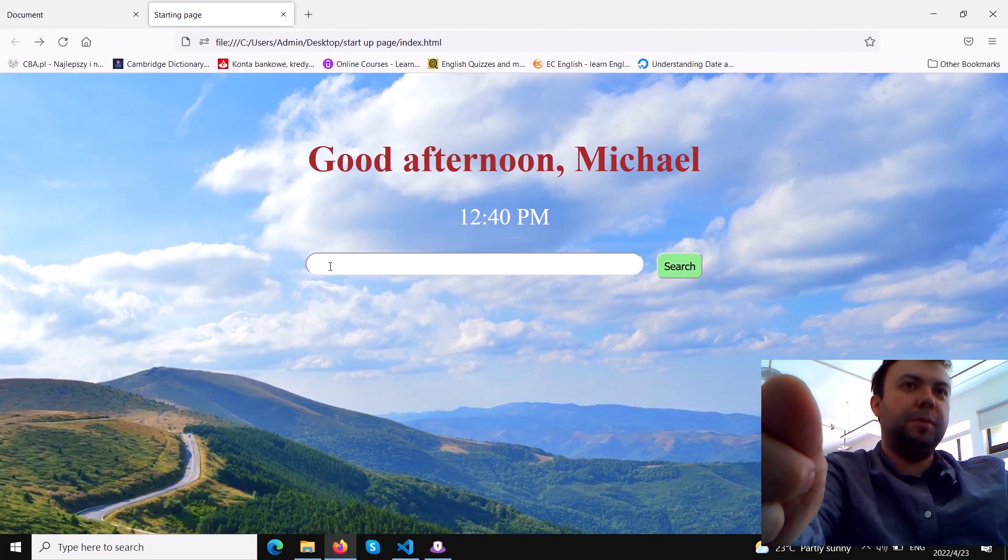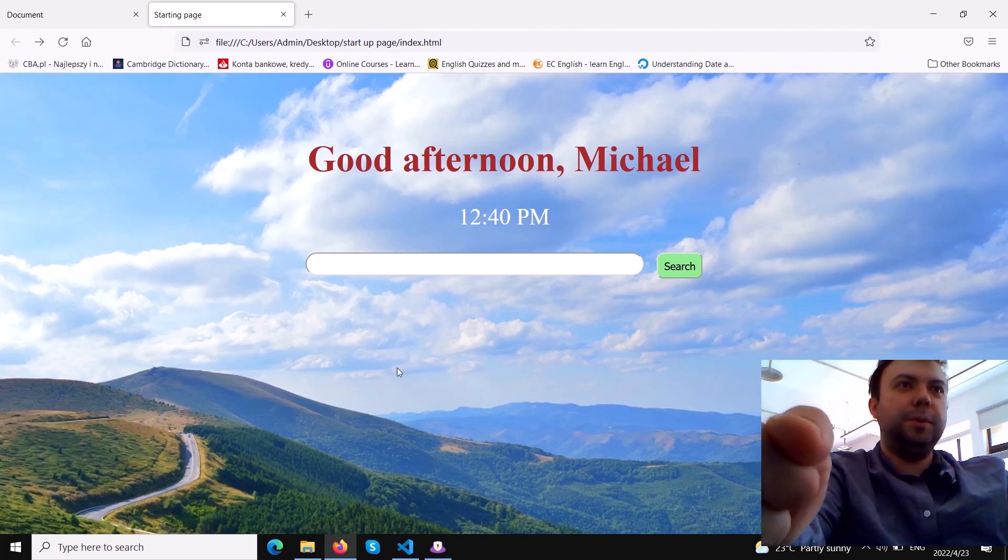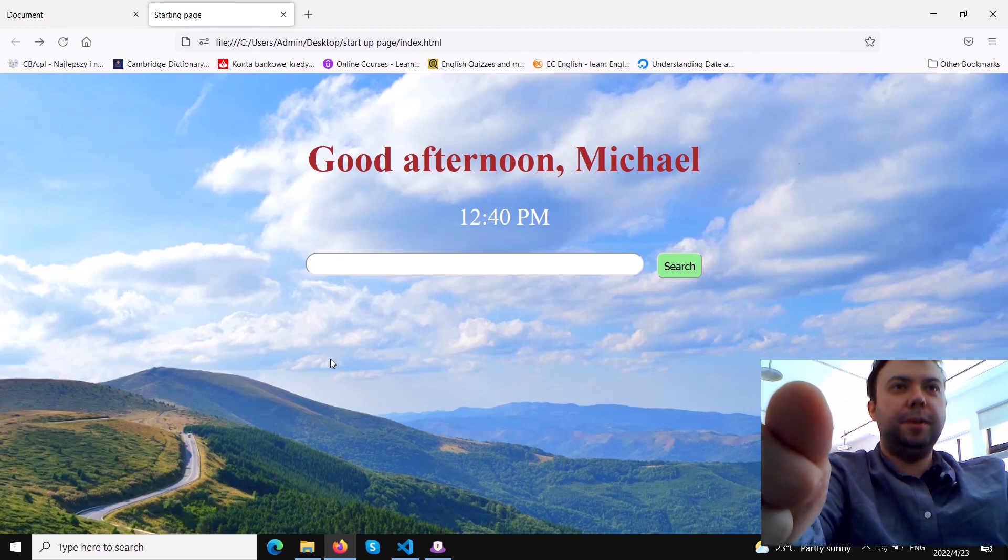Okay guys, so that's pretty much all we need to embed any input text from other websites - could be from Google, could be from others. I hope you know how to do it now. Thank you for your attention, I see you next time, bye.